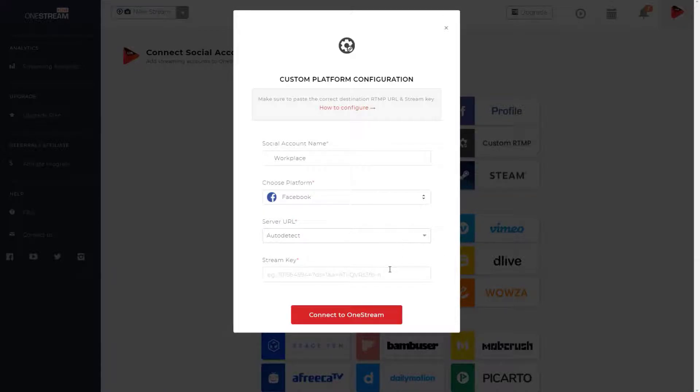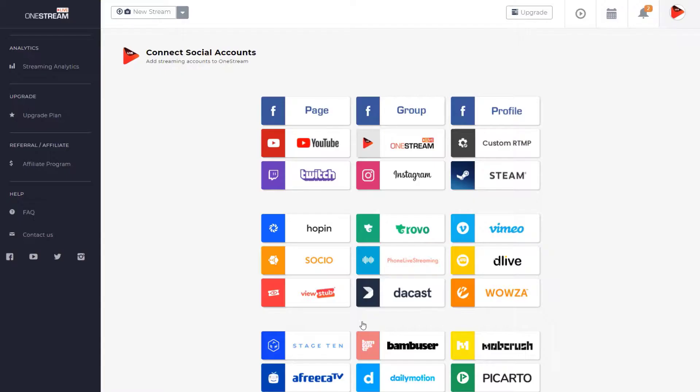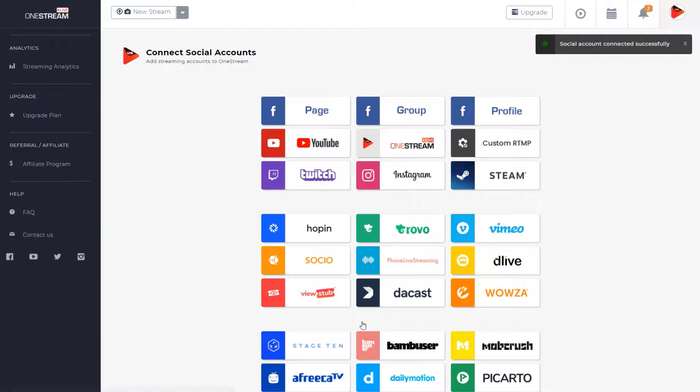Paste stream key that you have copied from Facebook Workplace while scheduling broadcast and click connect to OneStream. Your Facebook Workplace account has been successfully connected to OneStream.